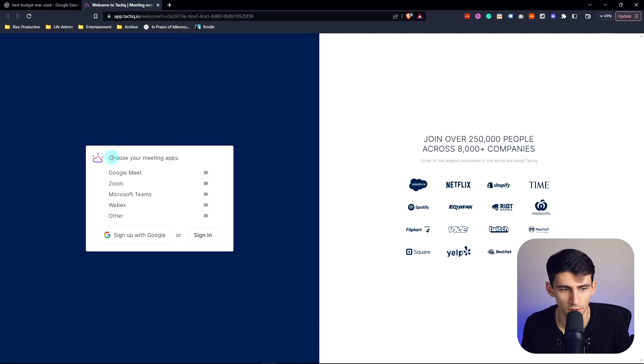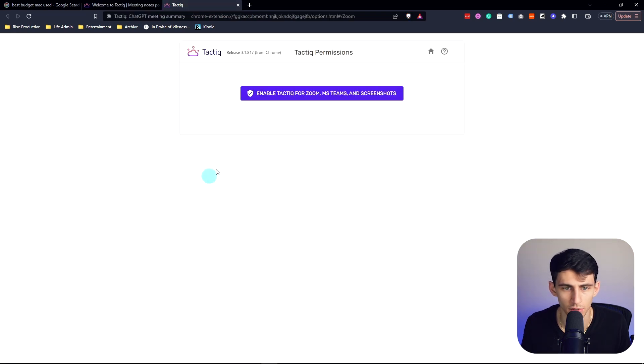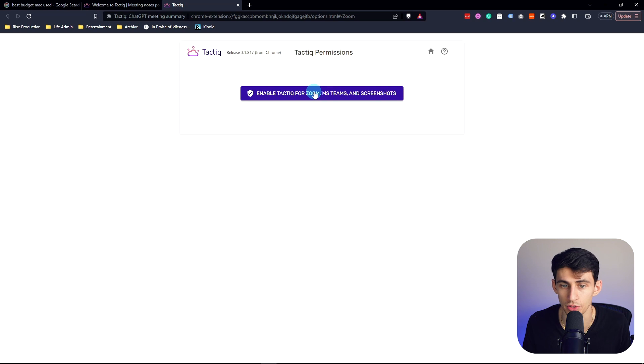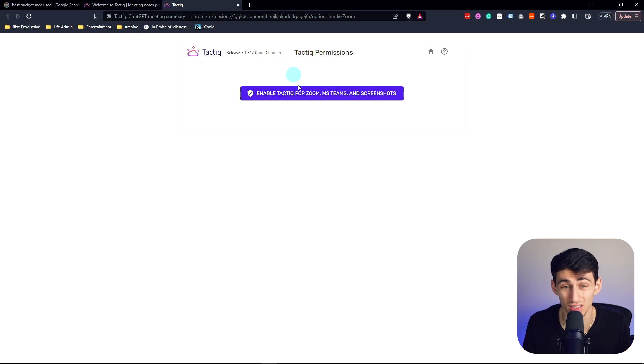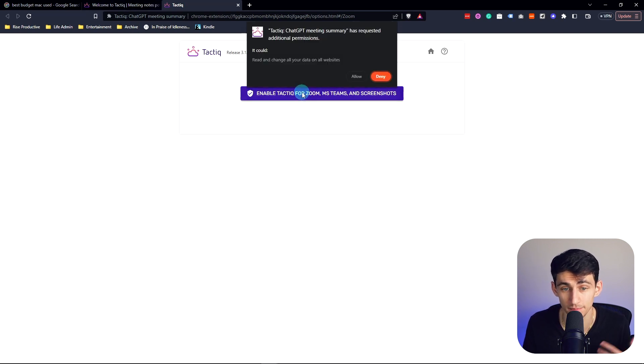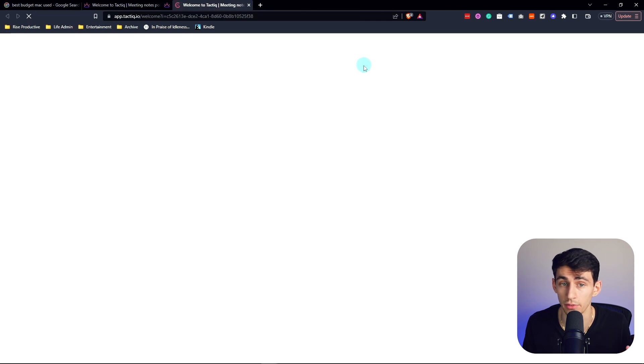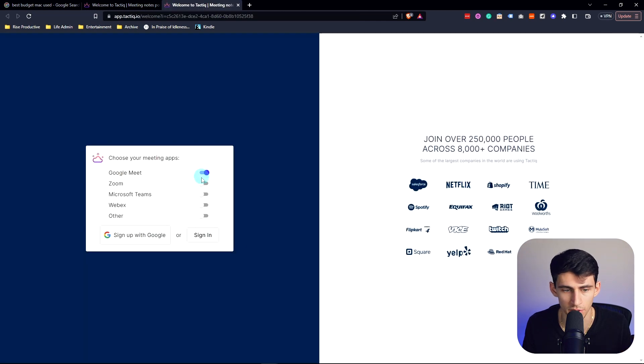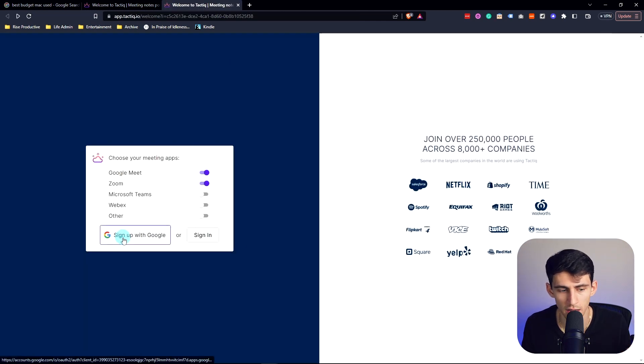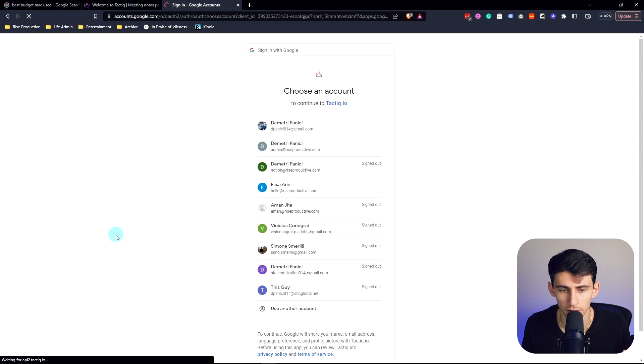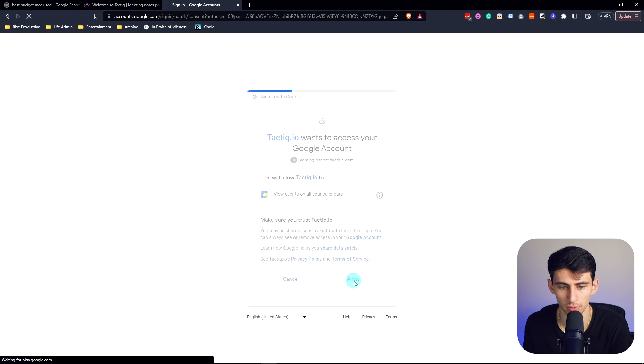I'm going to choose the meeting apps that I use, which are personally Google Meet. So enable Tactiq for Zoom, Microsoft Teams, and take screenshots is also an option. I'm just going to allow my life away here, press Google Meet, Zoom, and then sign up with my Google account and press allow.